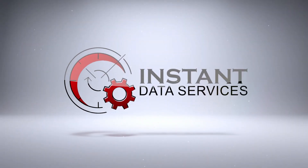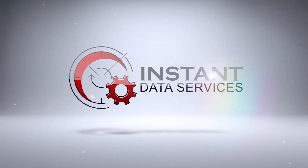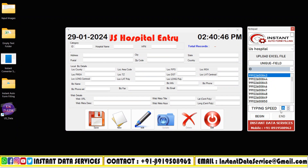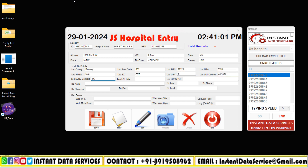Hello everyone, welcome to Instant Data Services. Today in this video I'm going to explain about U.S. Hospital Entry Auto Form Filling Software. Our Instant Data Services team has developed a great automation tool called U.S. Hospital Entry Auto Form Filling Software, to help overcome the stress and exhaustion of manual typing.